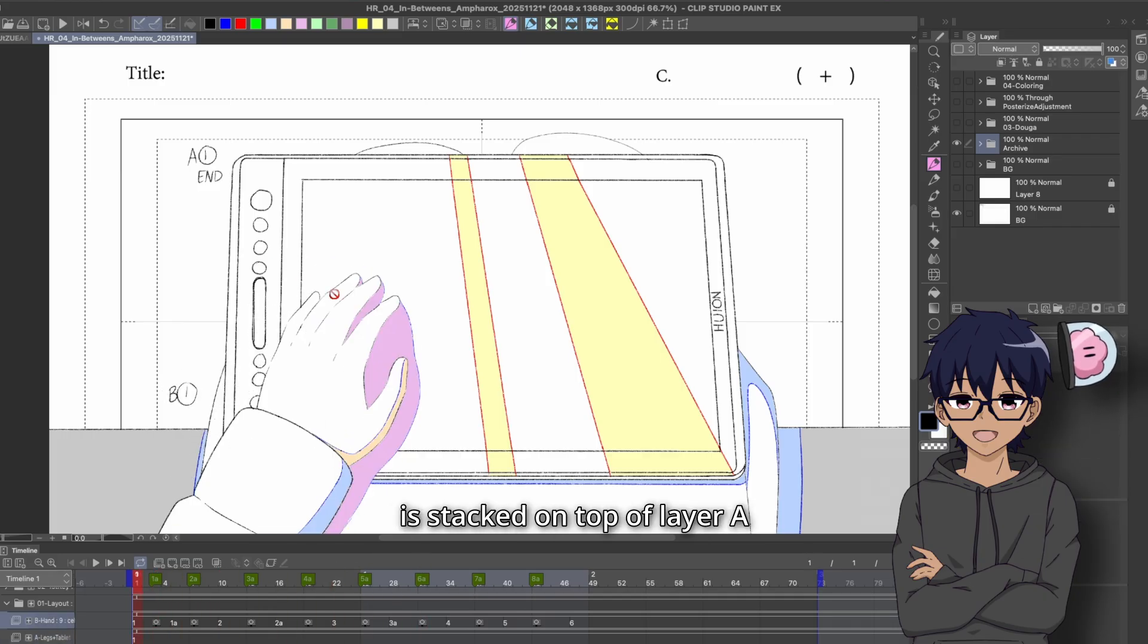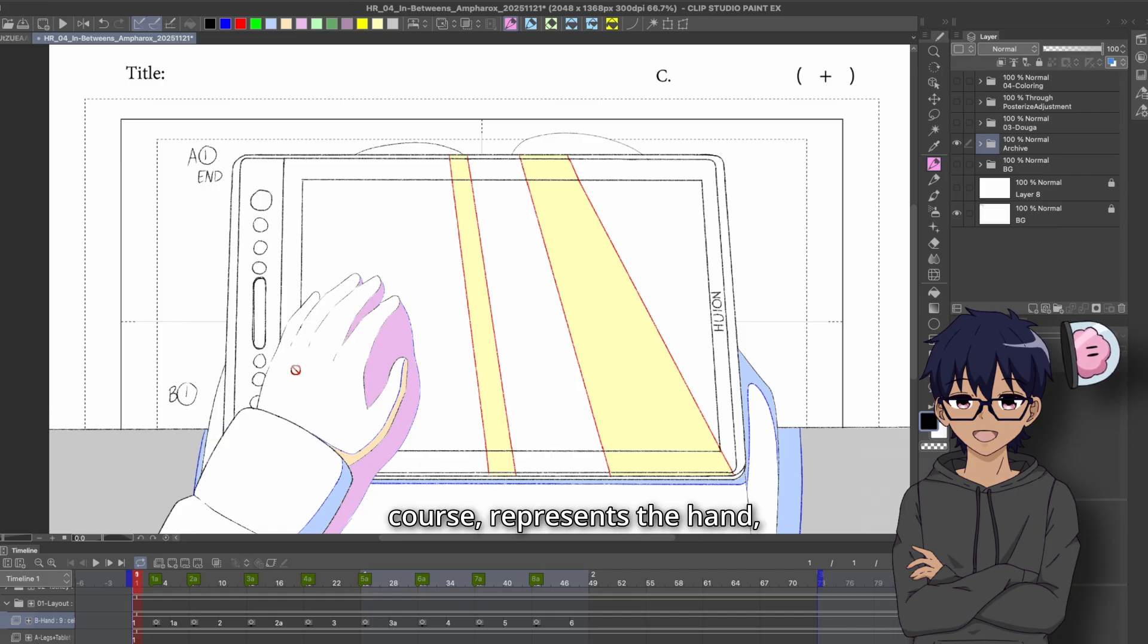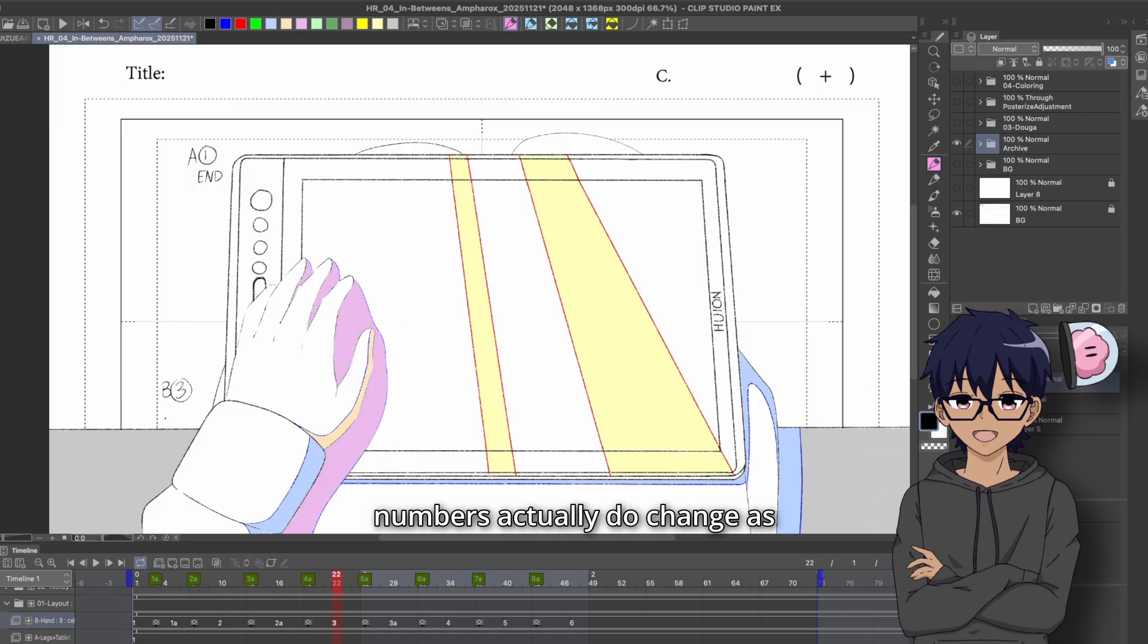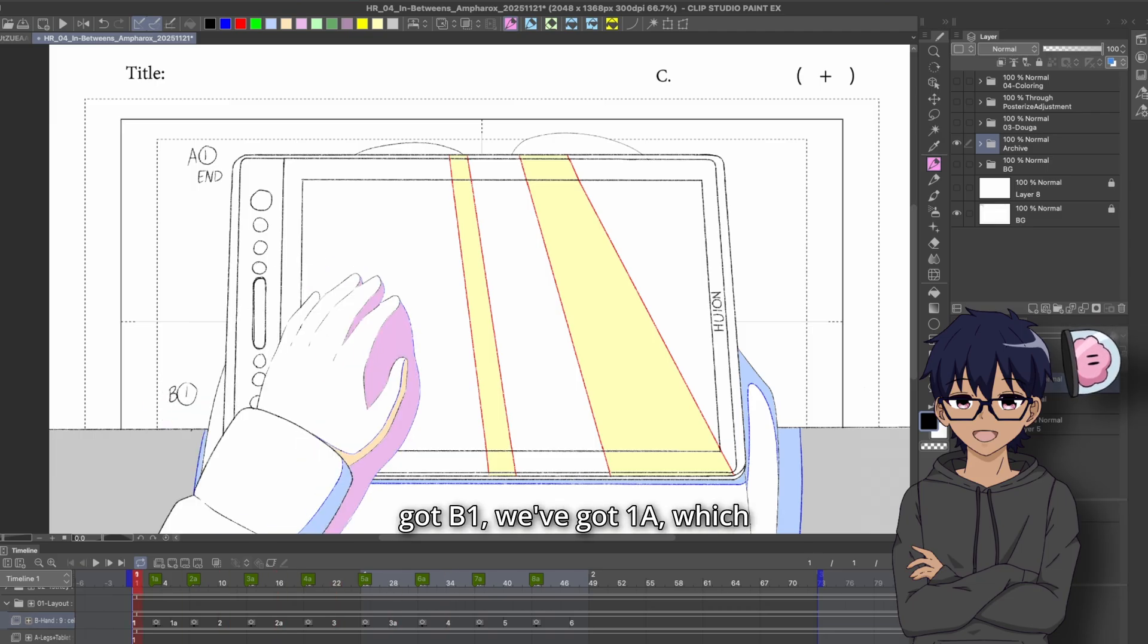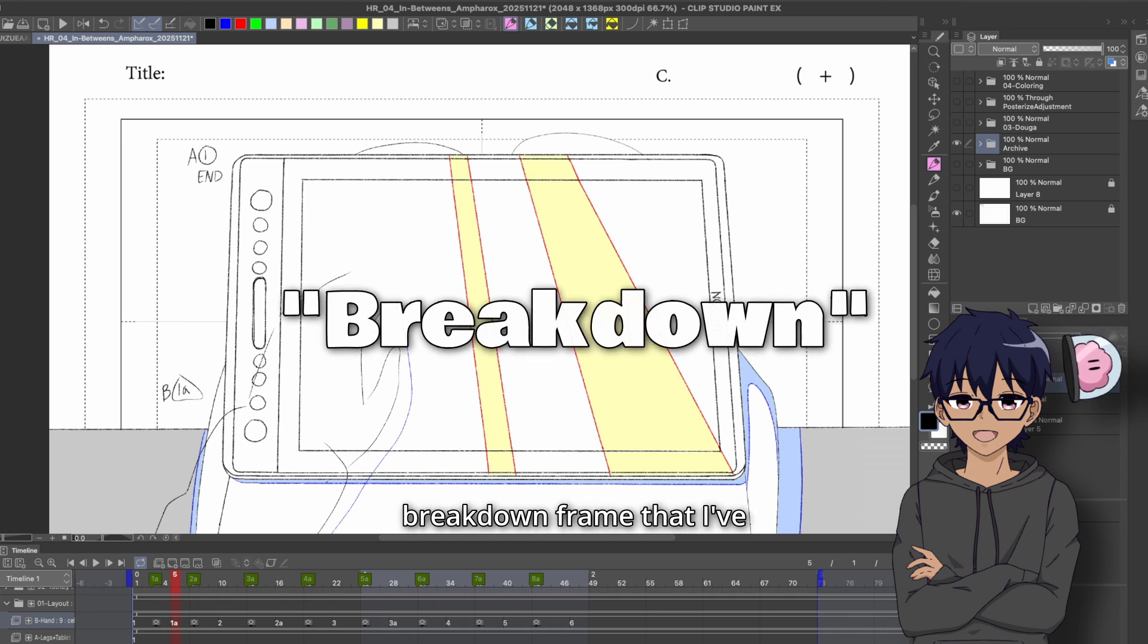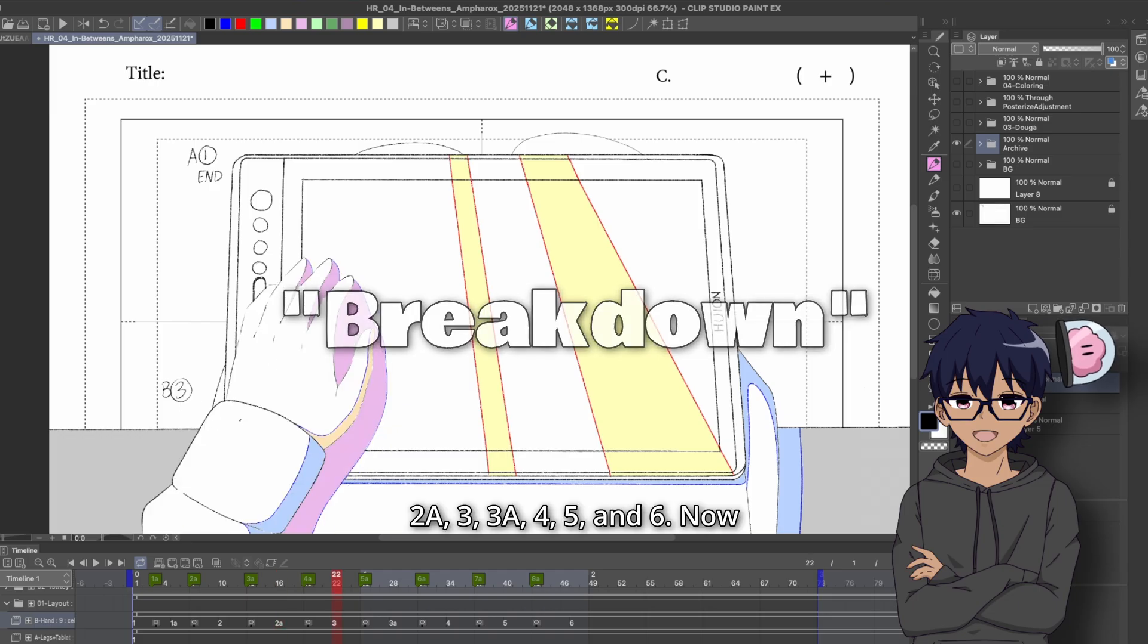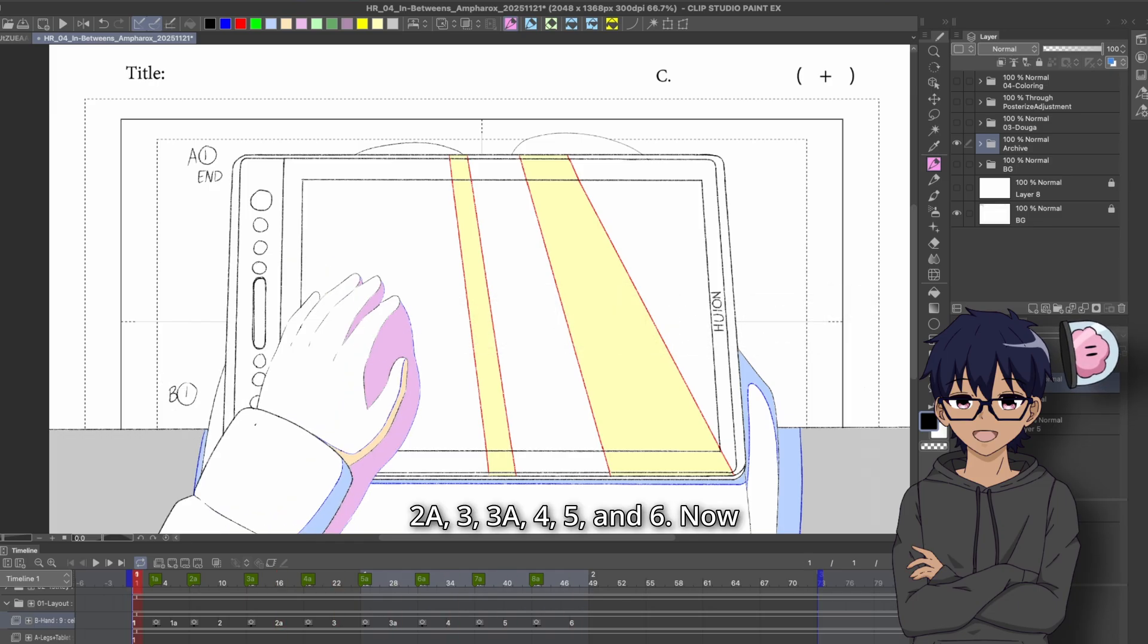Layer B is stacked on top of layer A like a paper. Now this, of course, represents the hand, but you can see as I scrub through the timeline, the numbers actually do change as we go. So we've got B1, we've got 1A, which is sort of an in-between breakdown frame that I've notated. You've got 2, 2A, 3, 3A, 4, 5, and 6.